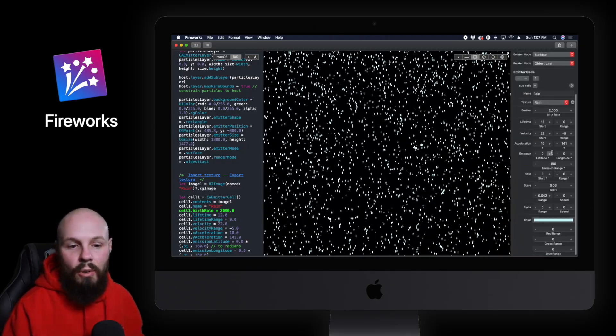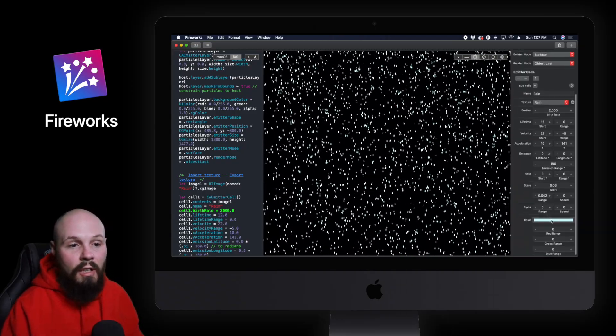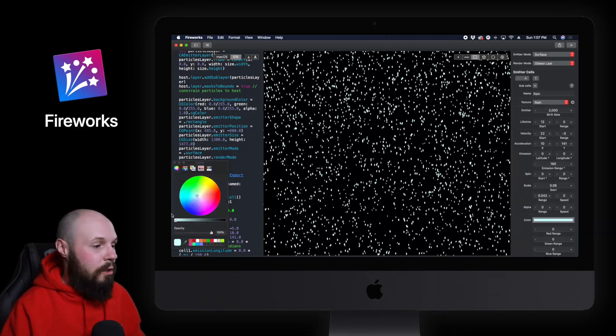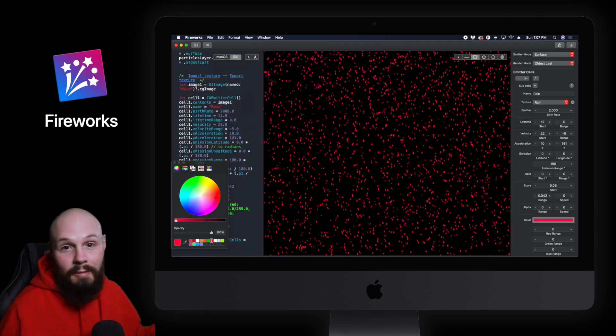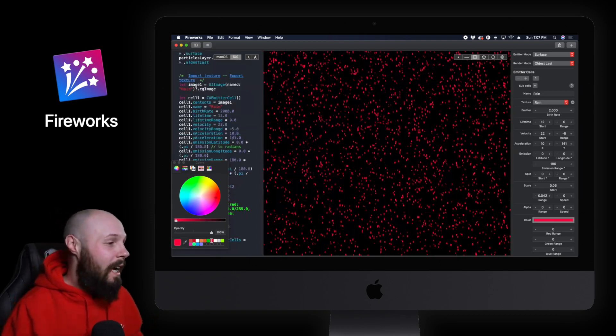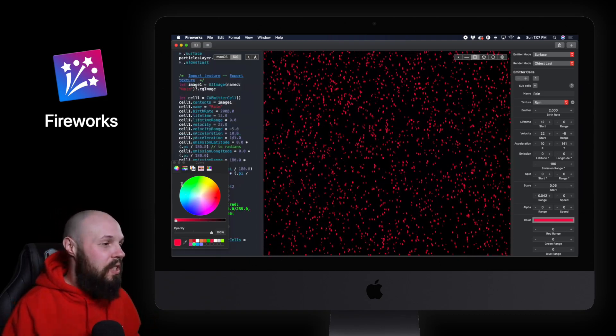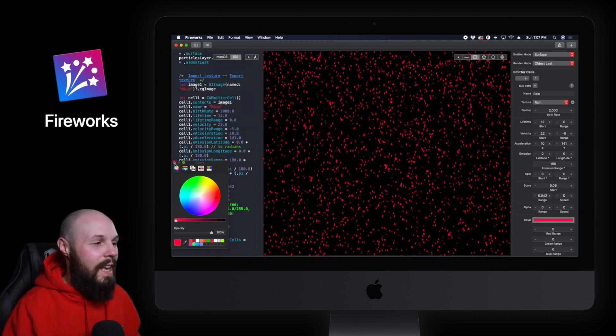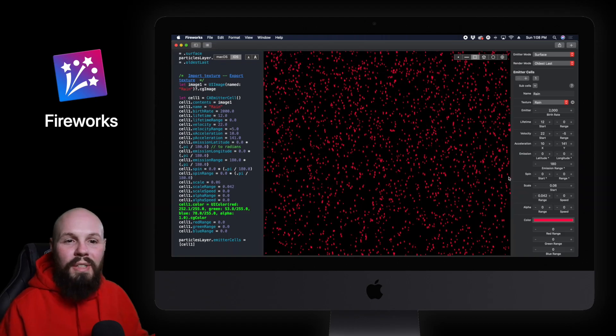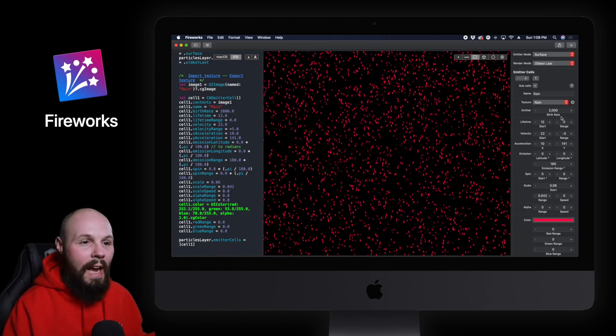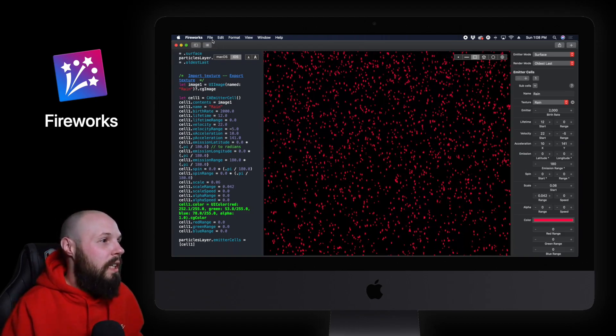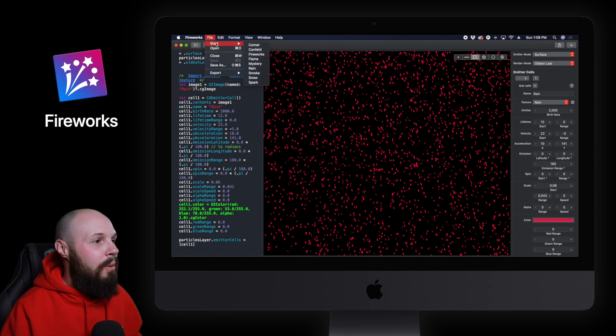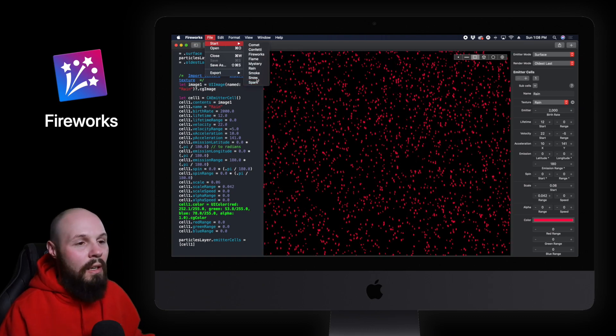And you can see you can tweak all this stuff. You can tweak the angle, everything, the color. Maybe you're a real dark soul and you want it to rain blood. Cool. But you can see you can just sit here for days and play around with all these different properties to tweak it to be like how you want. Maybe you're building again a weather app. Let's go to snow.